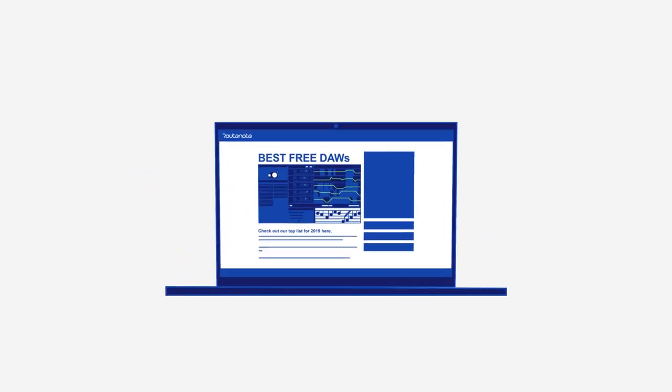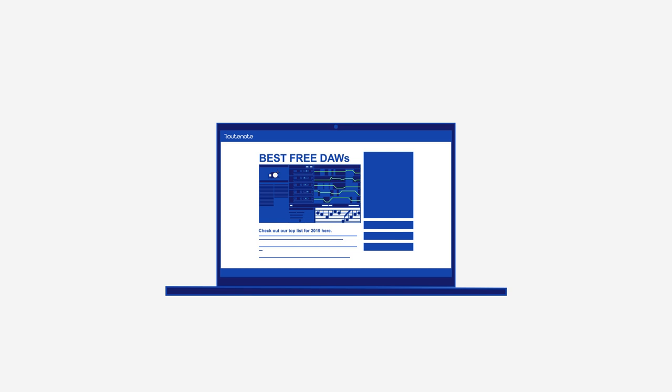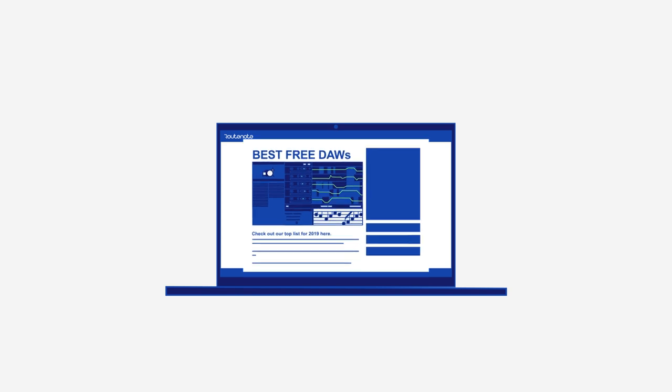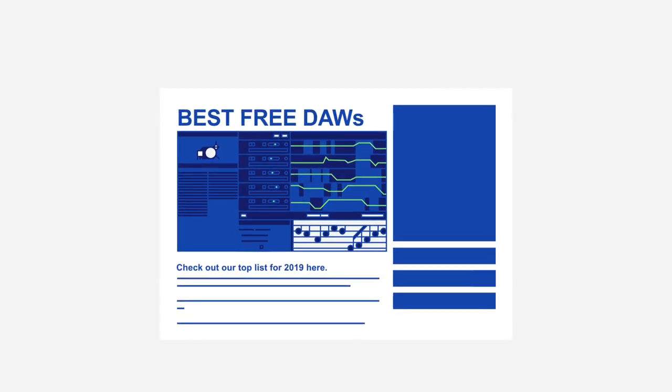If you have a PC though, you'll need to find one yourself. Thankfully we have an article of all the best DAWs available for free in the description below.